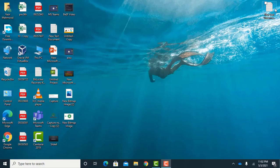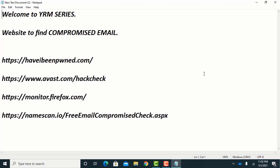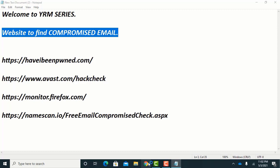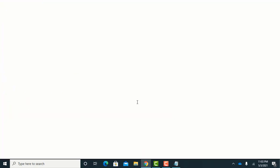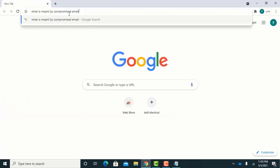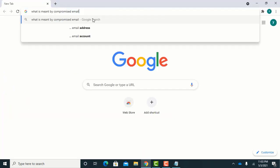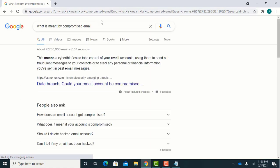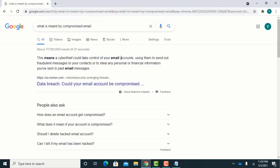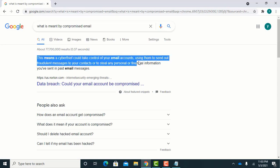Here we will find some websites to check for compromised emails, but before that we should know what is meant by a compromised email. A compromised email means a cyber thief could take control of your email accounts by some different means.